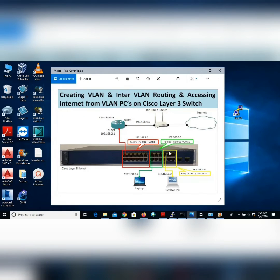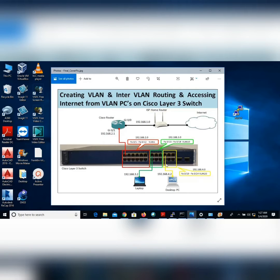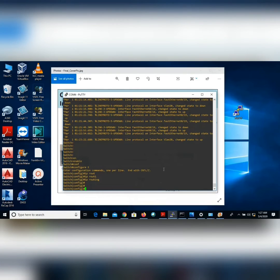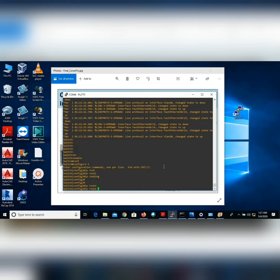Now I'll apply a static routing command on the switch. Since I configured 192.168.2.1 as the default router, I'll add a static default route on the switch to reach the router. In global configuration mode: ip route 0.0.0.0 0.0.0.0 192.168.2.1.